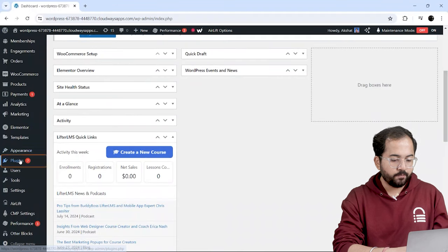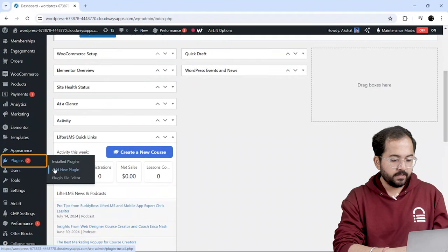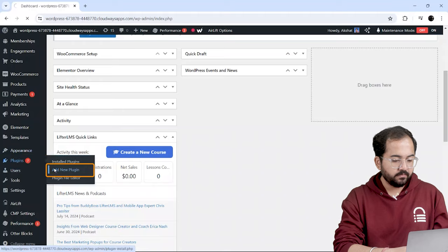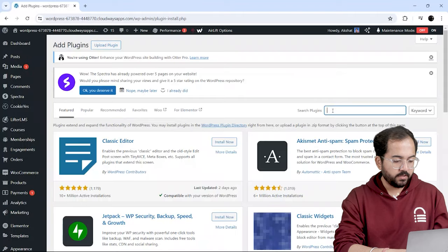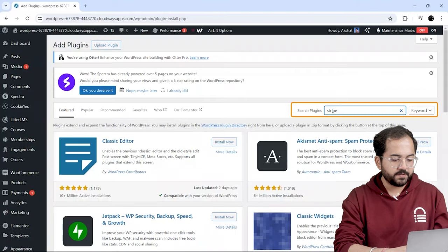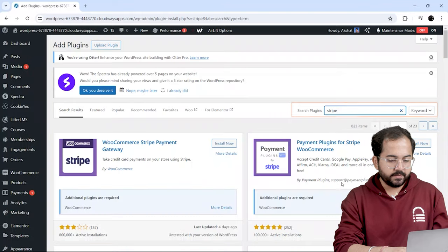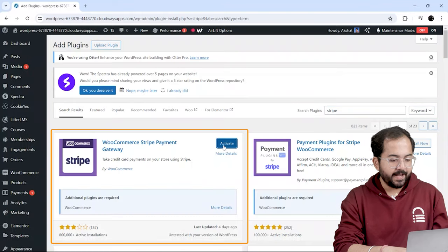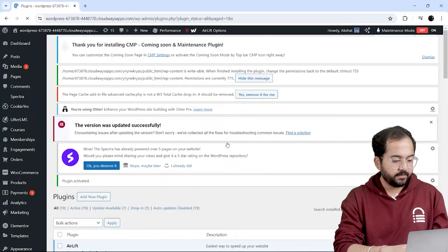First, let's go to Plugins, Add New Plugin, and look for WooCommerce for Stripe. This is the one we need, so let's install and activate it.